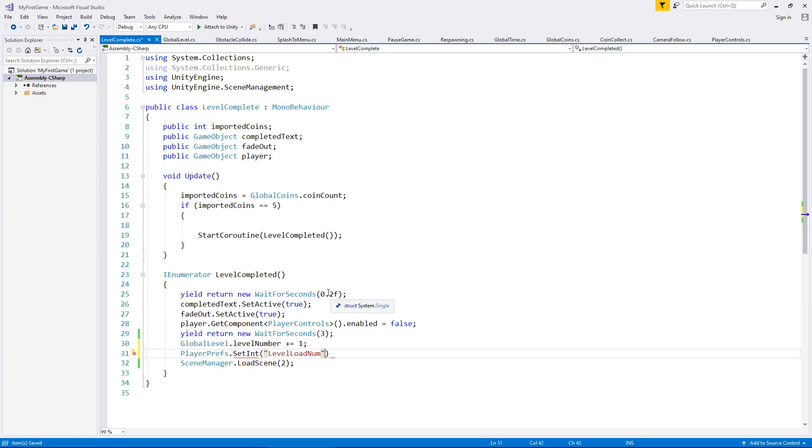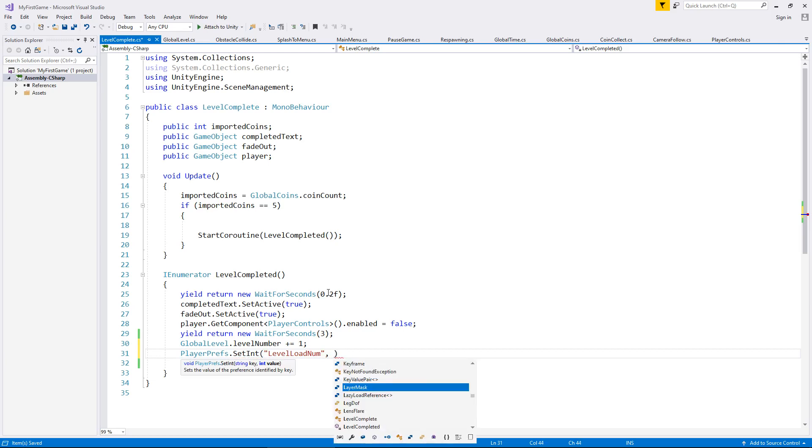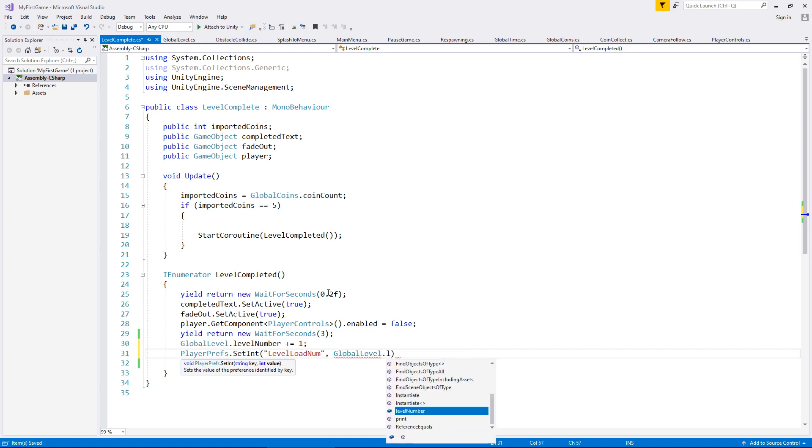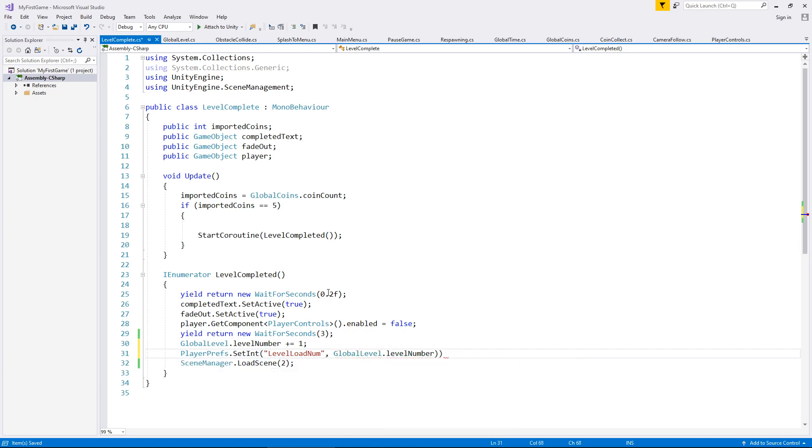So that is identical now. So we're saying that that particular player pref needs to be loaded with global level dot level number and semicolon and save. So let's run through what exactly is going to happen here.